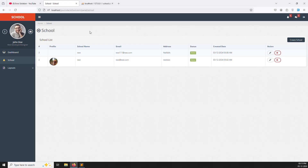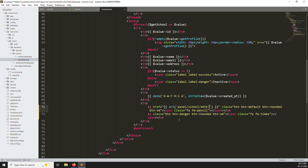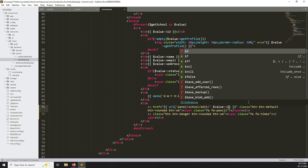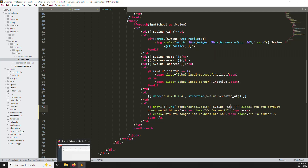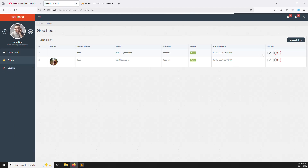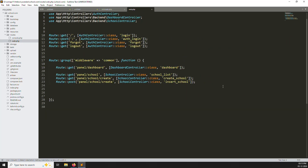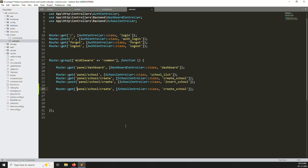Let's zoom in so you can see it clearly. The URL is: panel, school, edit, then we pass the ID. So simply make 'edit' and after we need to pass the ID — which ID do you want to edit? Just copy and paste it here, then change 'create' to 'ID'. Let's go back, refresh the page. Now working very well. I pressed the edit button and you can see the new parameter as an ID in the URL. Copy this URL and create a new route inside web.php.